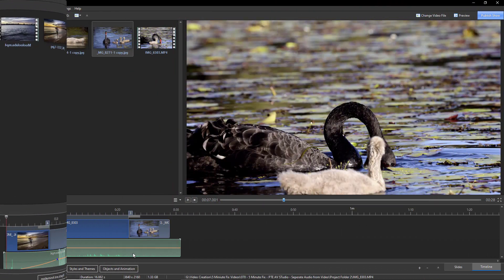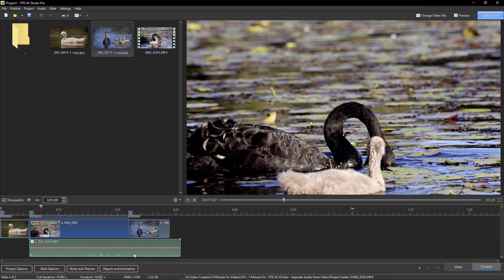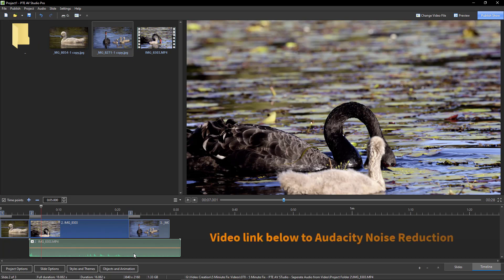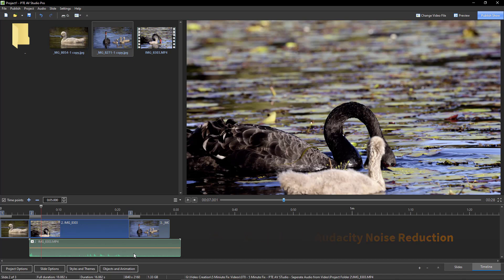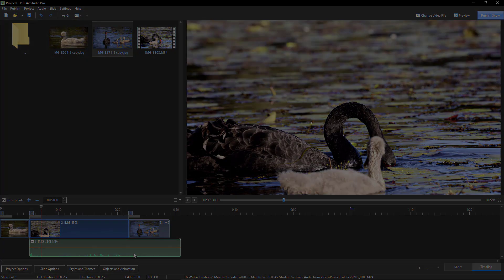Now as you can see, I've got a slightly different project here, because another option we have, once the audio is separate from the video, if it contains some background noise, we can export the video as a freestanding file, and within software like Audacity, do something with that noise.